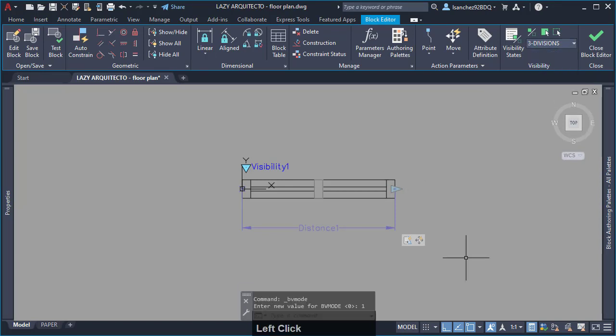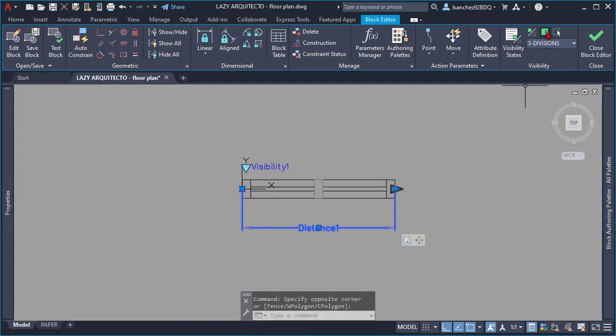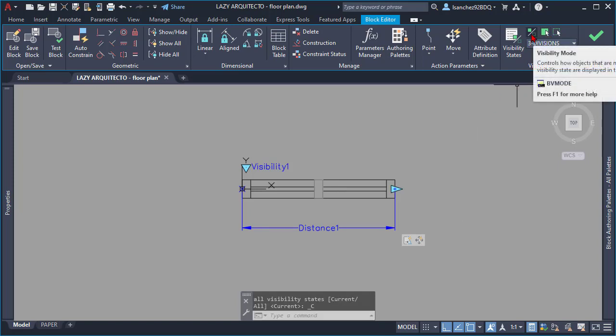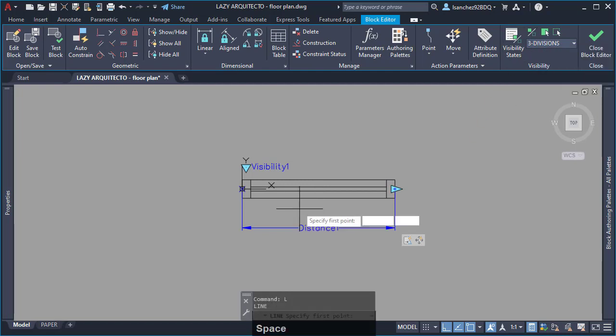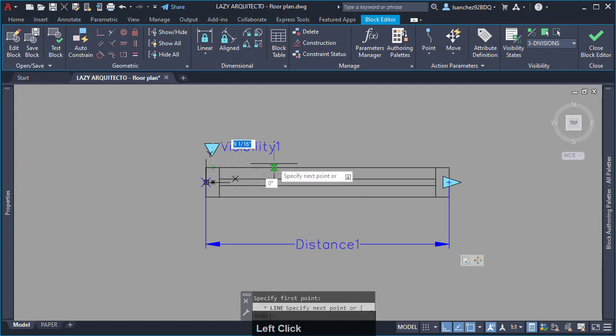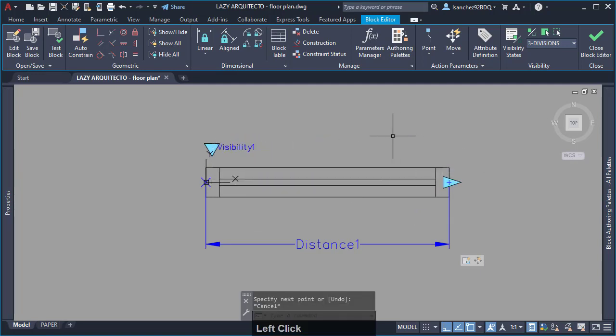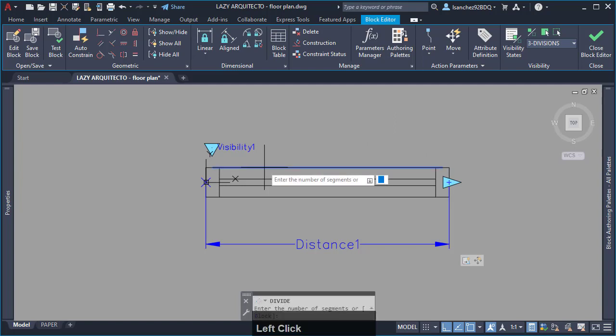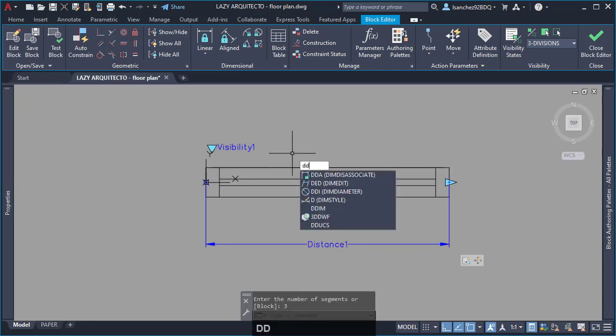Make parameters visible and turn off visibility mode. For this visibility state, draw a line and use the divide command to get 2 points where you'll place your new window mullions. If you don't see your points, simply use the ddptype command.